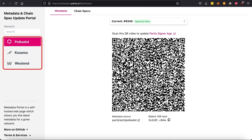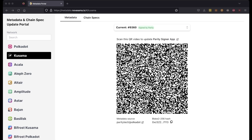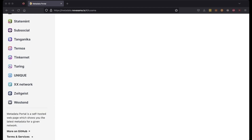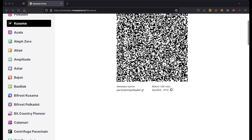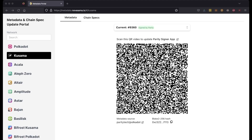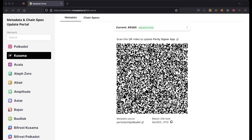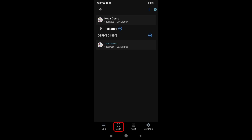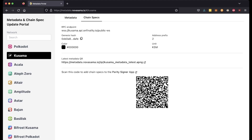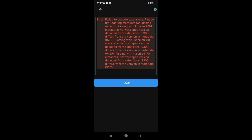We can use Parity's metadata portal to update the Polkadot, Kusama, and Westend relay chain metadata, or we can use NovaSama Technologies' metadata portal to update those relay chains as well as most parachains and solochains metadata. Links to both portals will be in the description of this video as well as on the Nova wiki. Navigate to your desired metadata portal, select the appropriate chain — in our case Kusama — and use your Parity Signer device's scan function to scan the QR code. Please note that if you are using a network for the very first time, you will need to add the chain specs before updating the metadata. If you do not update the chain's metadata, then sending a transaction may result in an error or a failure of the transaction.